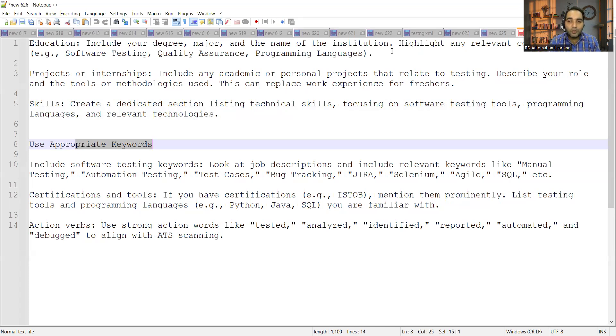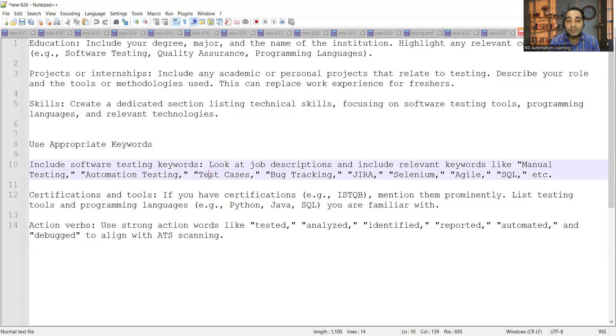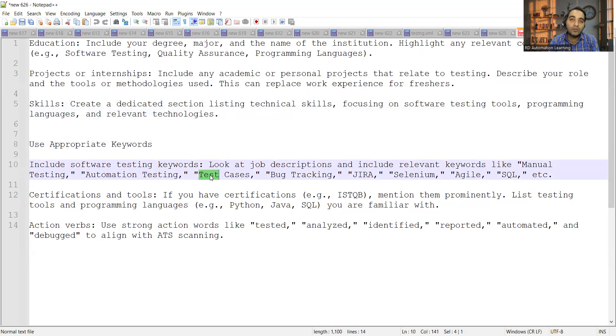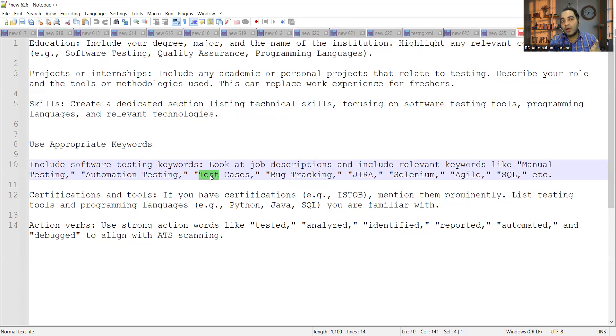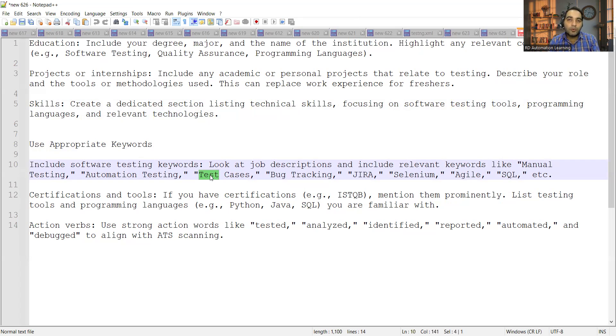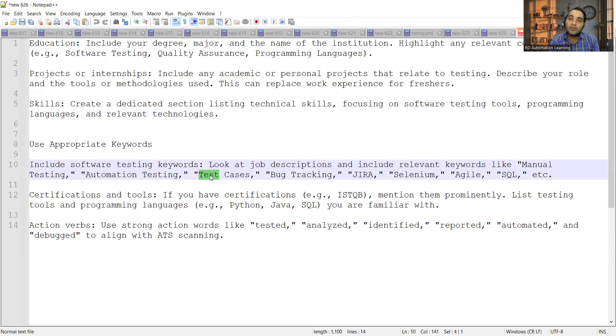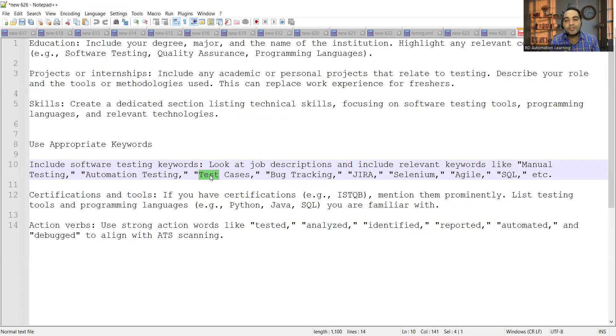The important keywords that you have to use are manual testing, functional testing, automation testing, test cases, test data, test scenario, Jira, Selenium, Agile, SQL. All these are very important keywords because nine out of ten jobs posted on LinkedIn or Naukri or any other job portal would have these words. You should include these words in your resume so that your resume gets shortlisted by ATS.